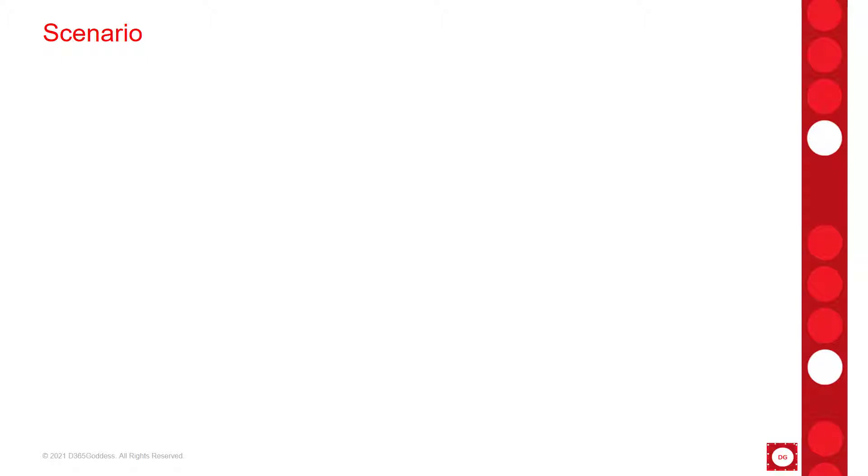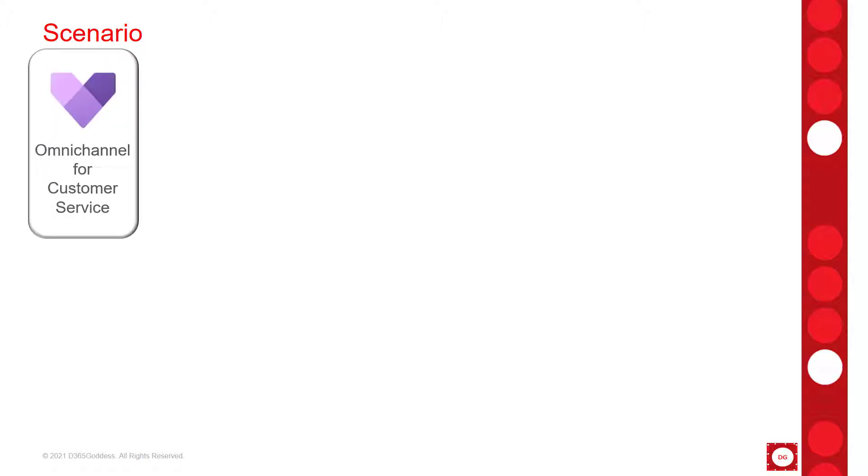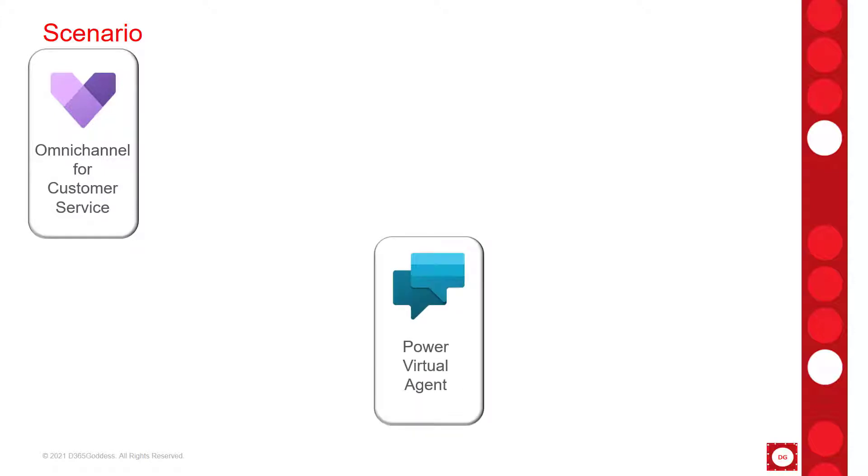So let's talk about the scenario, but before we do that I want to talk a little bit about how my tenant is set up. So I have two separate environments in the same tenant - one has Dynamics 365 for Customer Service and Omni Channel and the other environment has Power Virtual Agent.